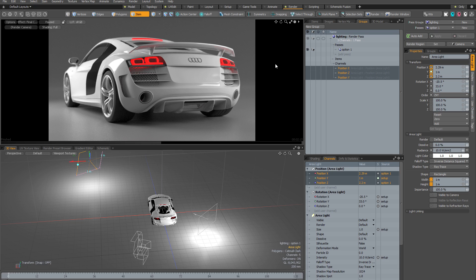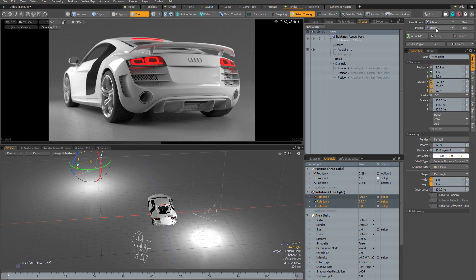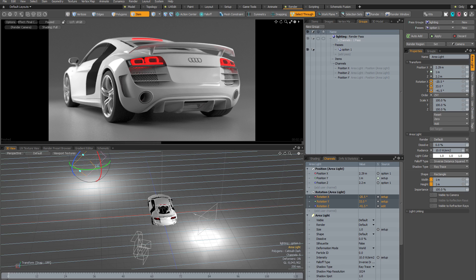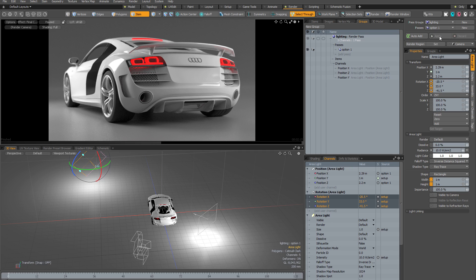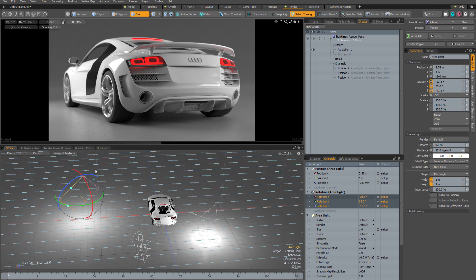To recap: once you have render channels in your scene, any changes at the base scene level or within a render pass must be applied if you want to commit them. But what about channels that aren't included within the render pass? I've only added the position channels, not the rotation channels. So if I activate the rotation tool while within pass option one and rotate the light roughly 45 degrees, and then apply, that change gets applied at the scene level because those rotation channels are not stored within the render pass.